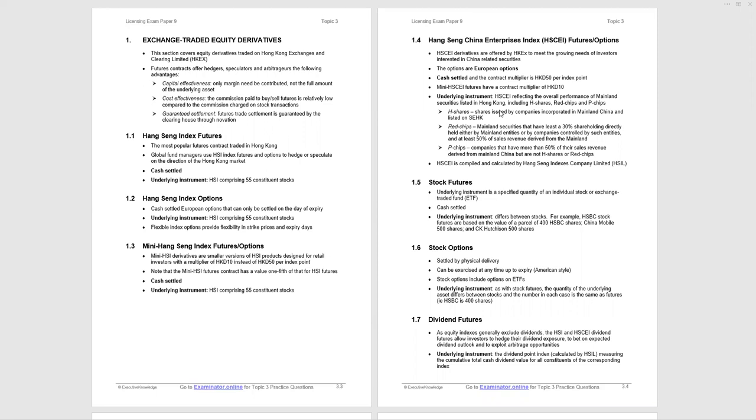Let's start with Hang Seng Index Futures. We'll consider in each case how they're settled and what the underlying instrument is. Hang Seng Index Futures are the most popular futures contract traded in Hong Kong. Global fund managers use the Hang Seng Index Futures and options to hedge or speculate the direction of the Hong Kong market. Please note it's global fund managers. Retail investors do not use these Hang Seng Index Futures. They will use Mini Hang Seng Index Futures or options that we're going to come to in a moment.